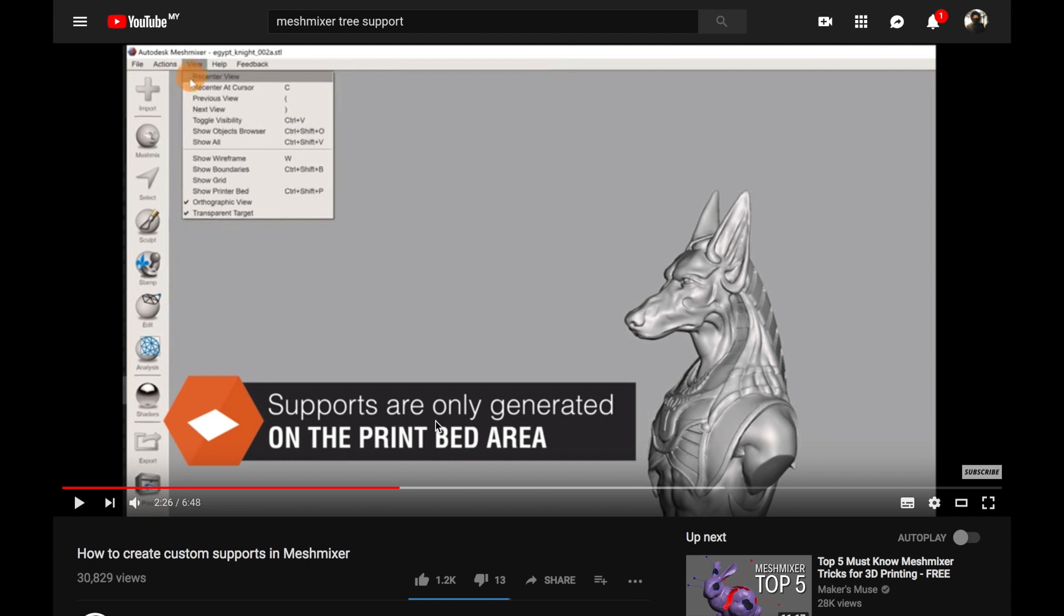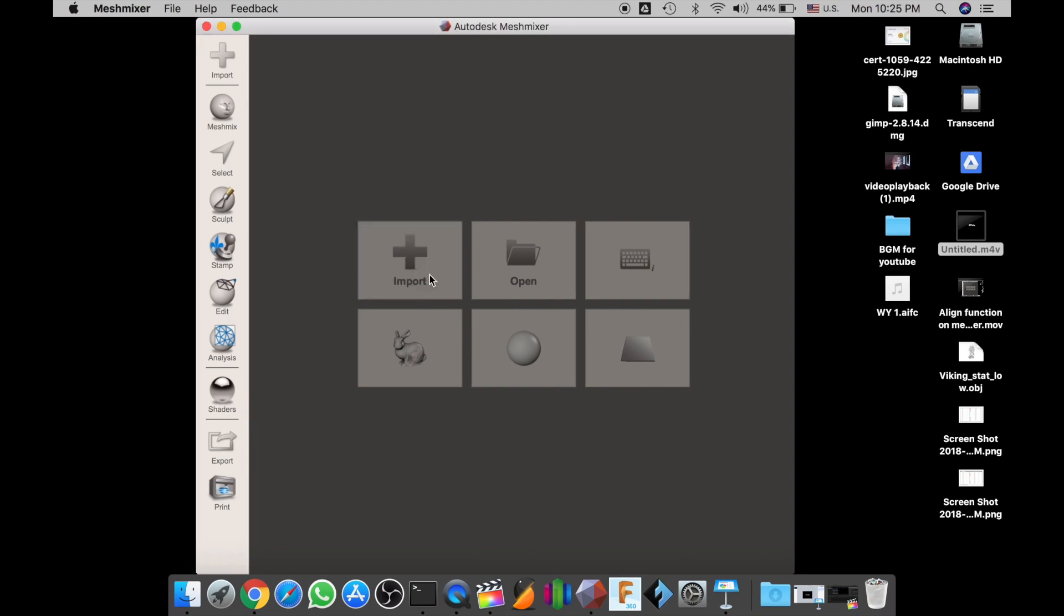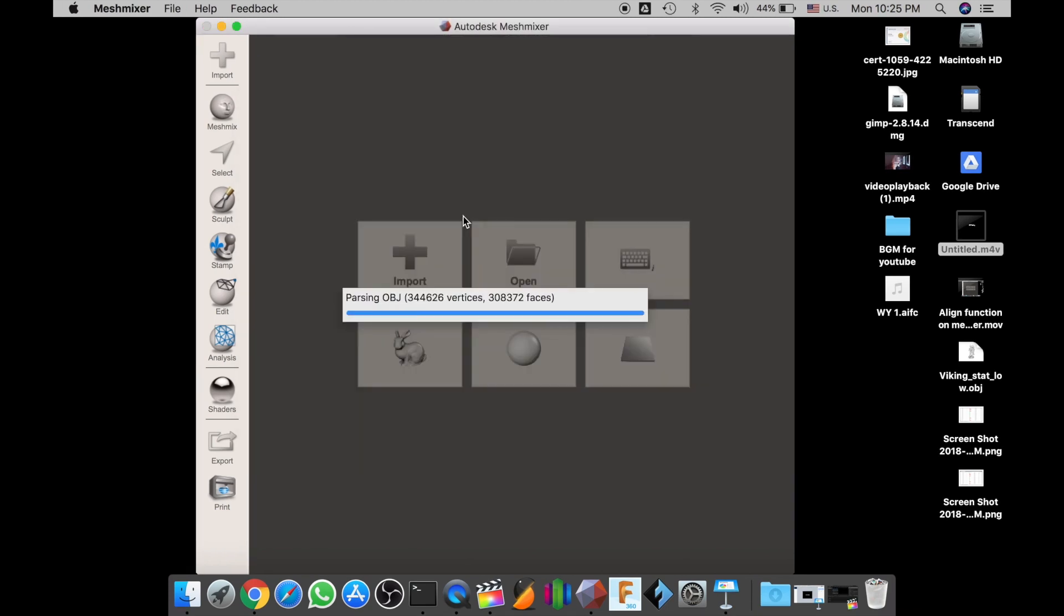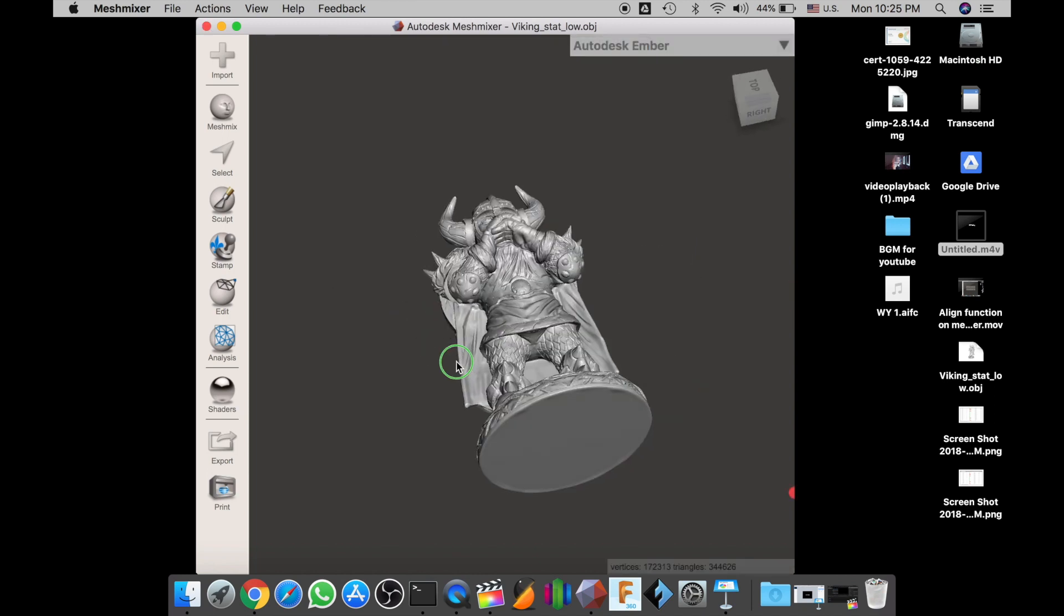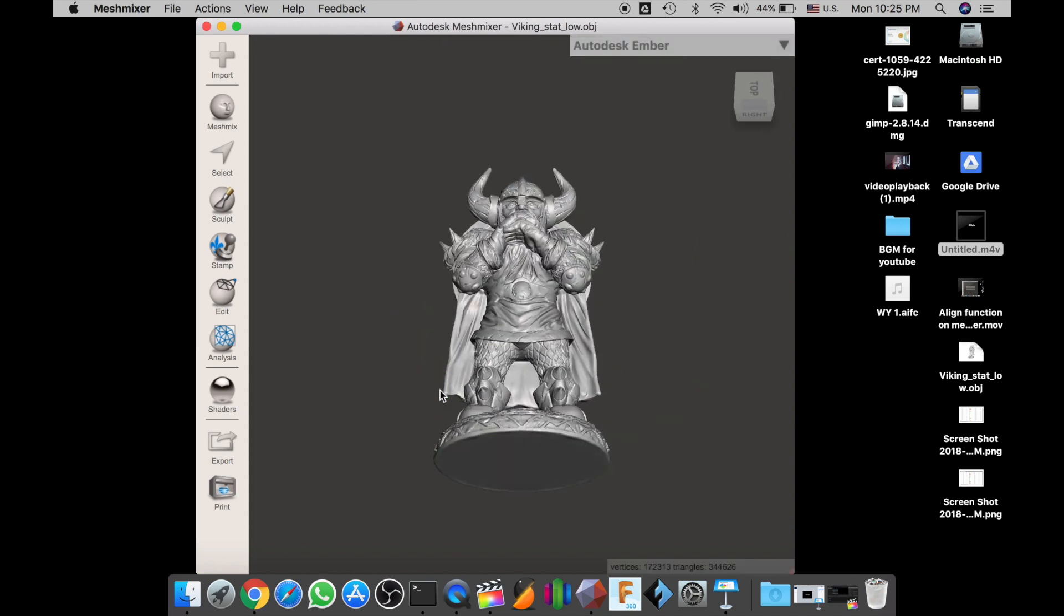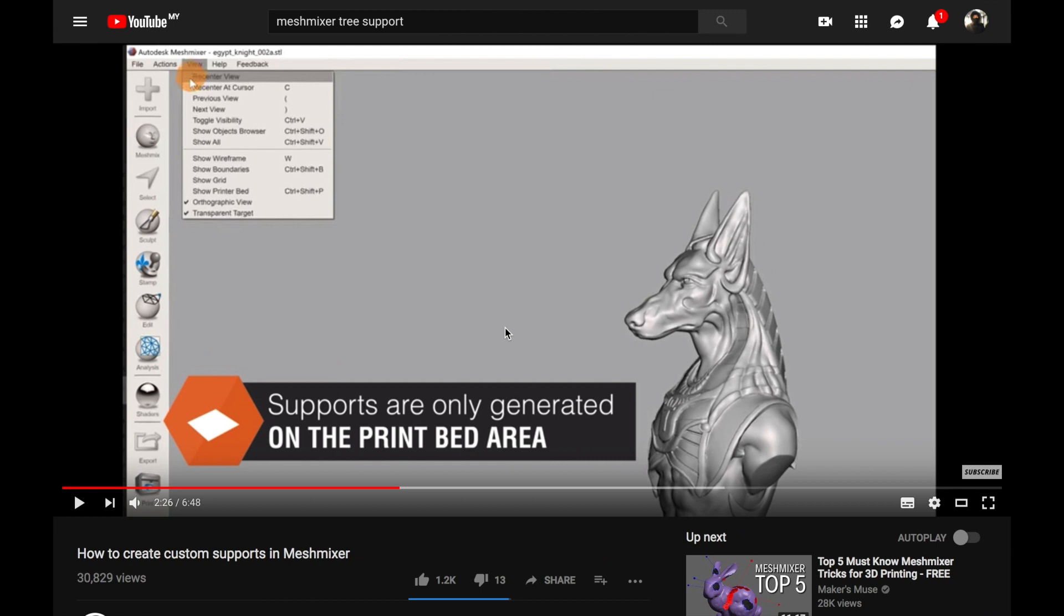But I found an issue. When I loaded the models, it's a little bit different from the tutorial. For example, on this Viking model from Thingiverse also, it's a very cool model. If you look at the Prusa tutorial,